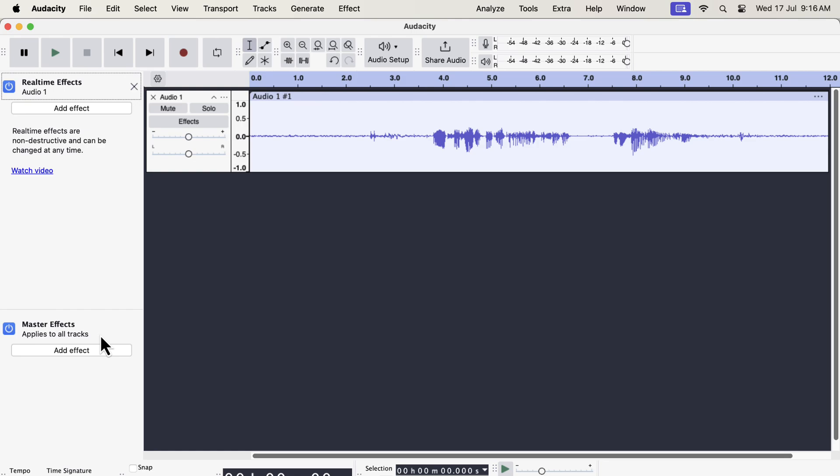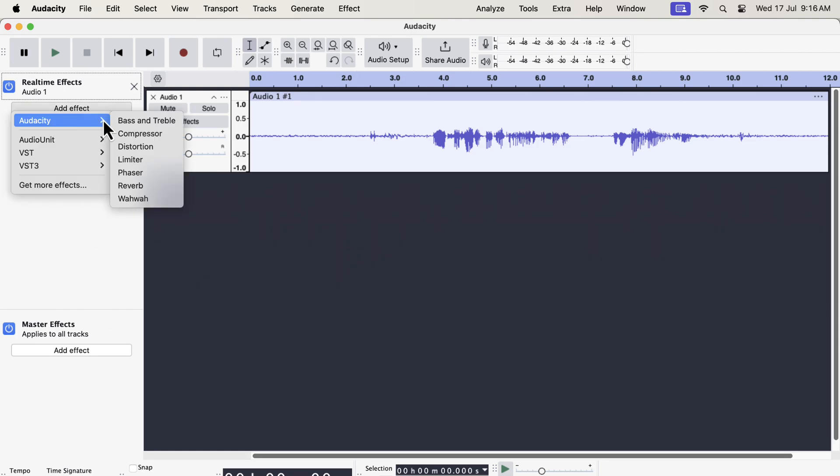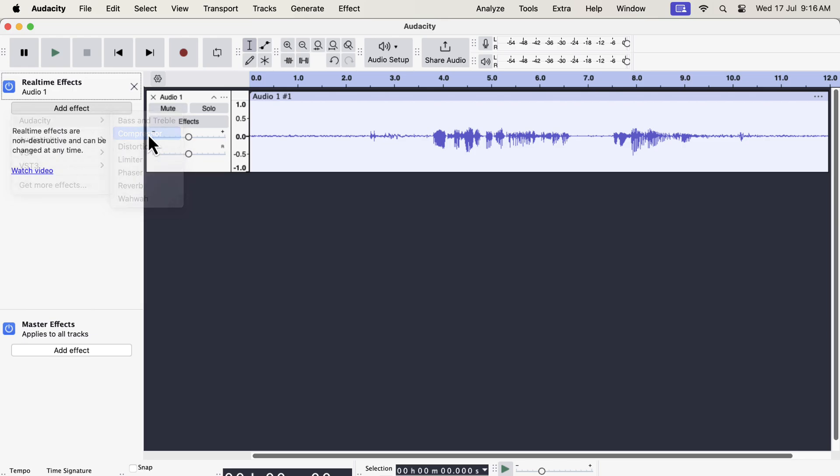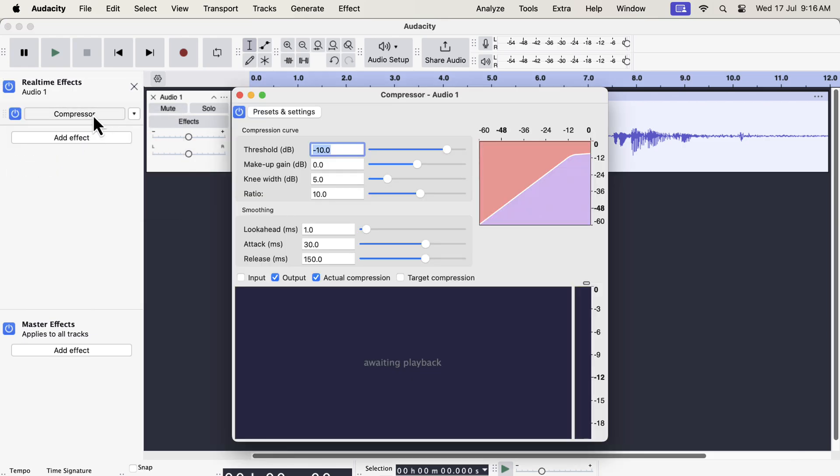Now we will see the most important feature of this update, the compressor effect. The limiter effect also changed, but the compressor is going to redefine how we use the effect chain to make the sound better.